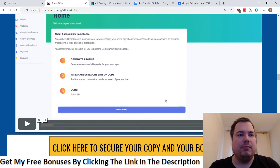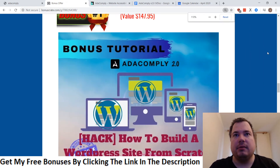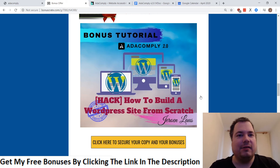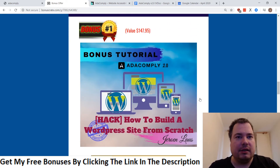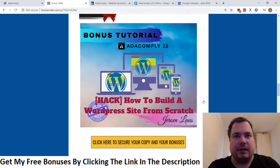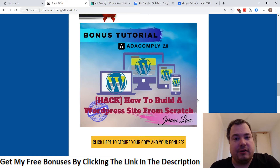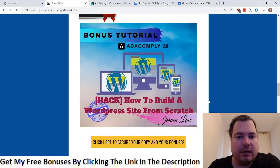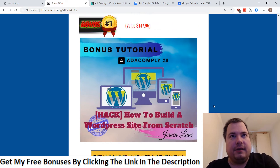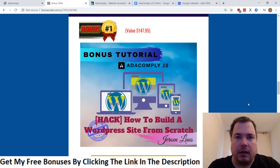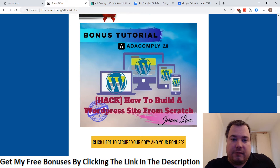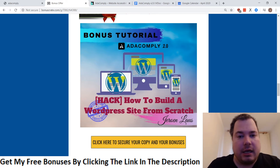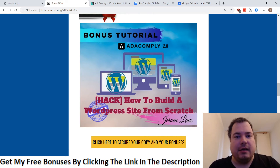Bonus number one is how to build a WordPress site from scratch. A lot of you already have existing websites where you can sell this as an offer, which I'll tell you about shortly. But yeah, on existing WordPress sites you can put this plugin or widget — you'll see that in a demo video. I'll also show you how to build a WordPress site for yourself where you can put the ADA Comply widget into your website.